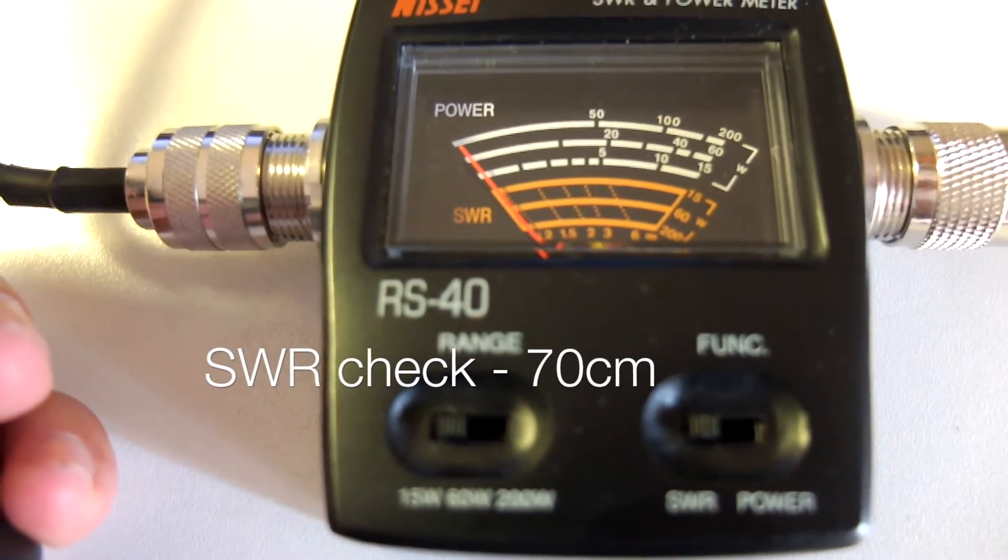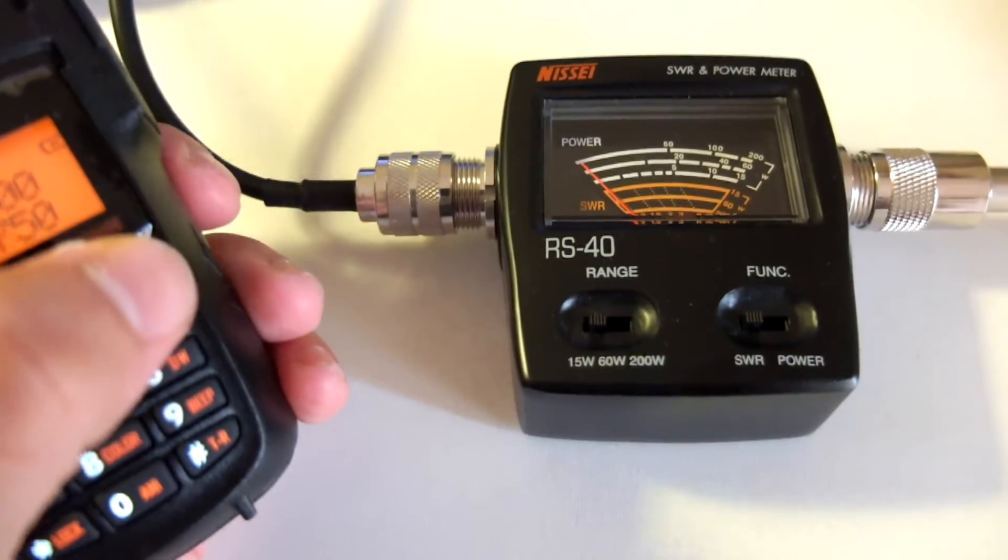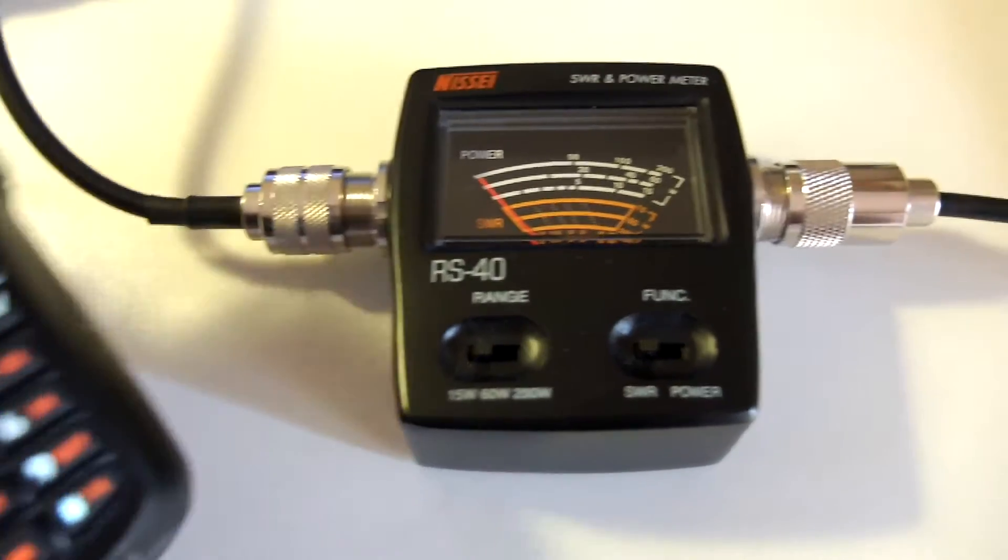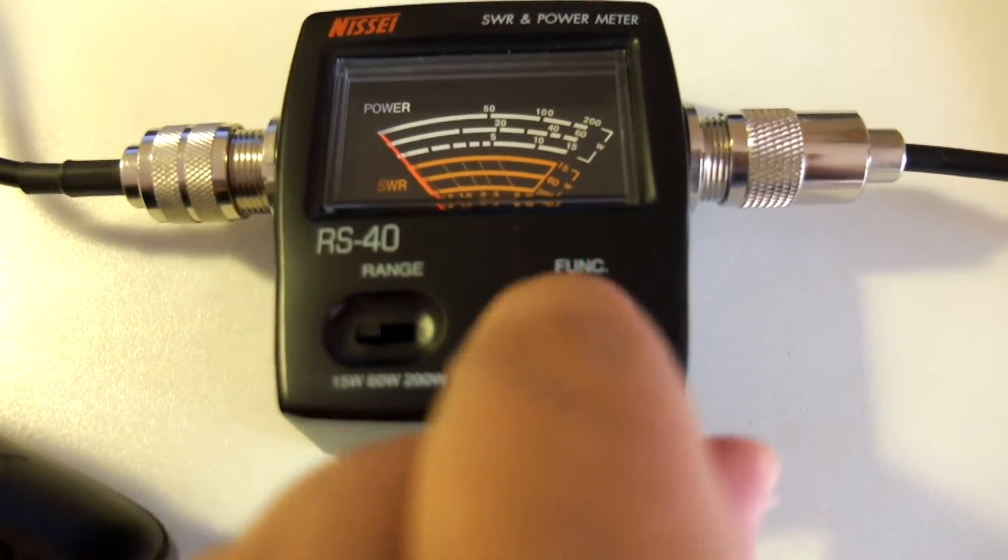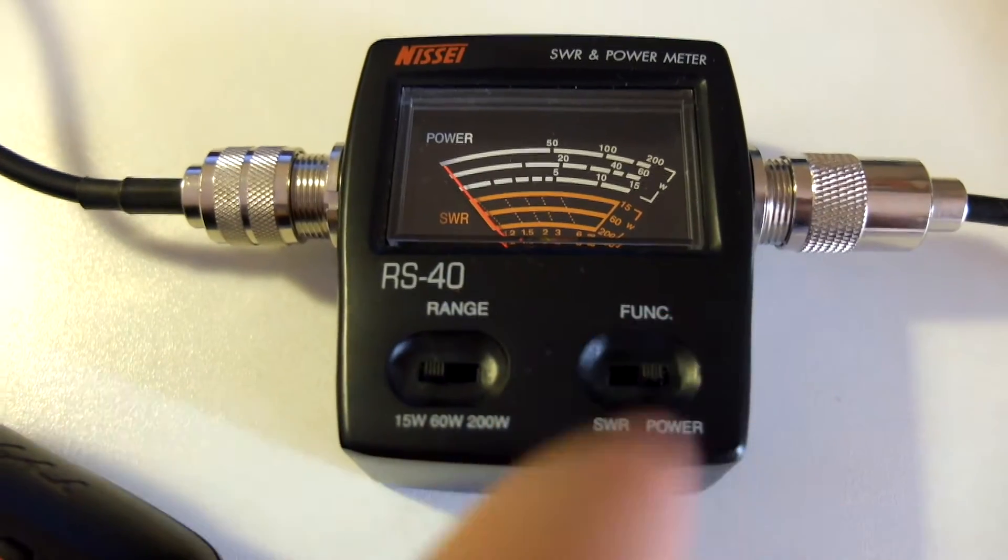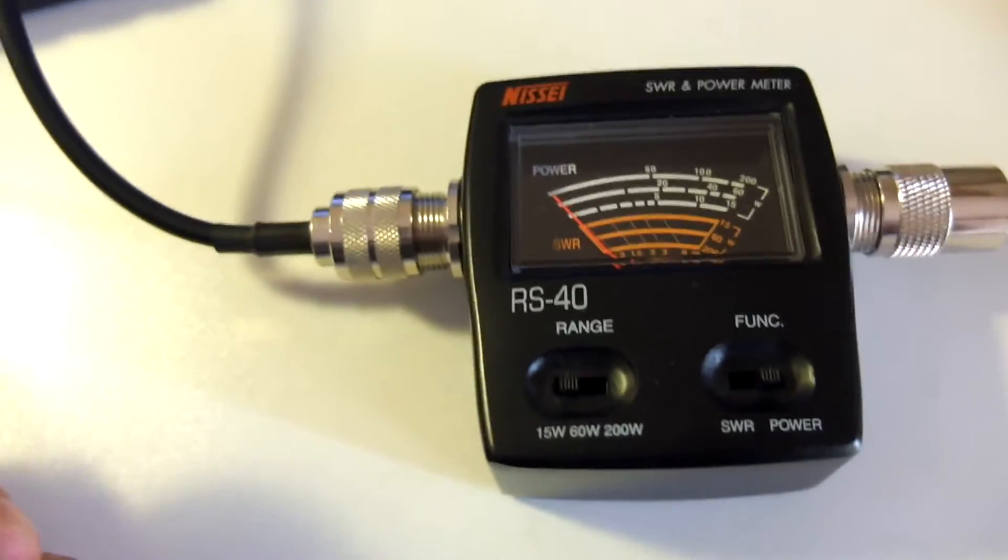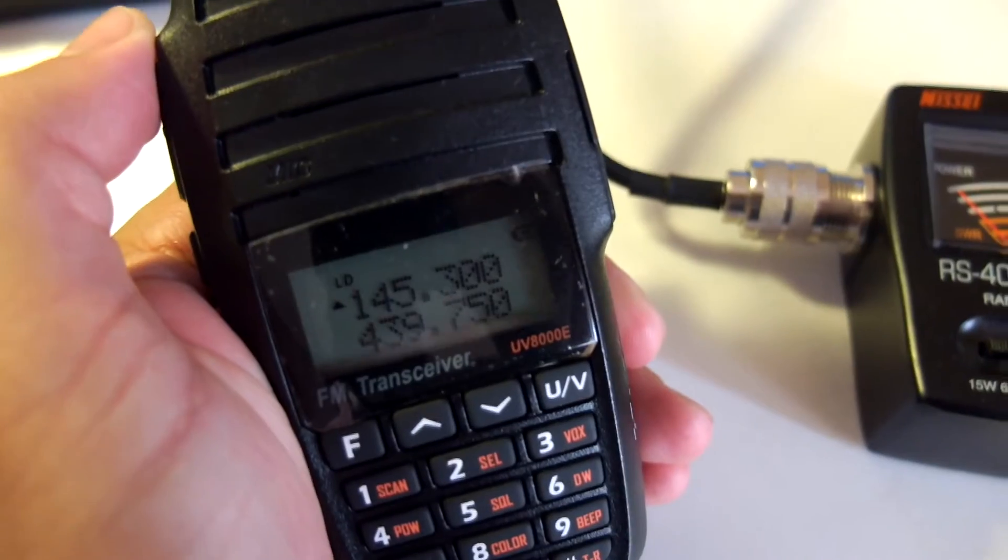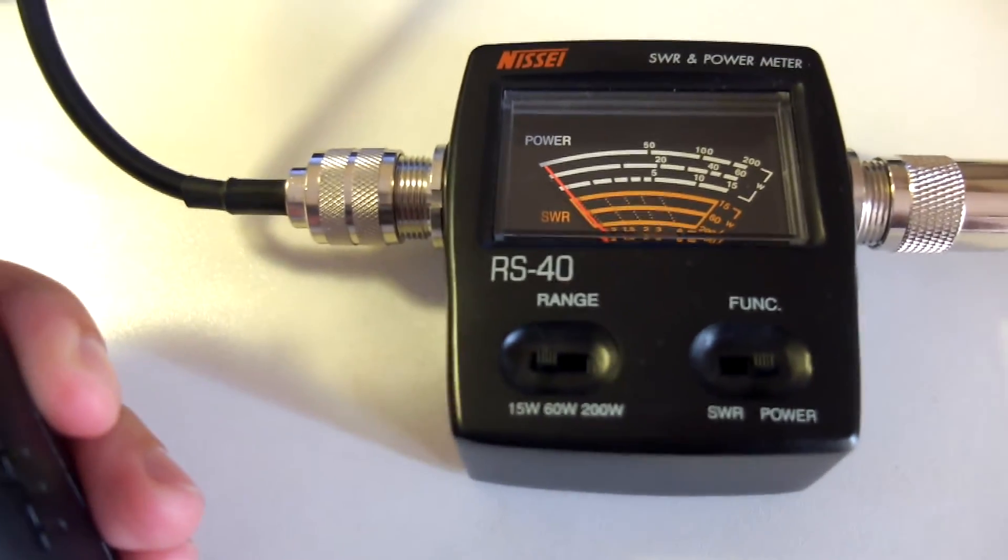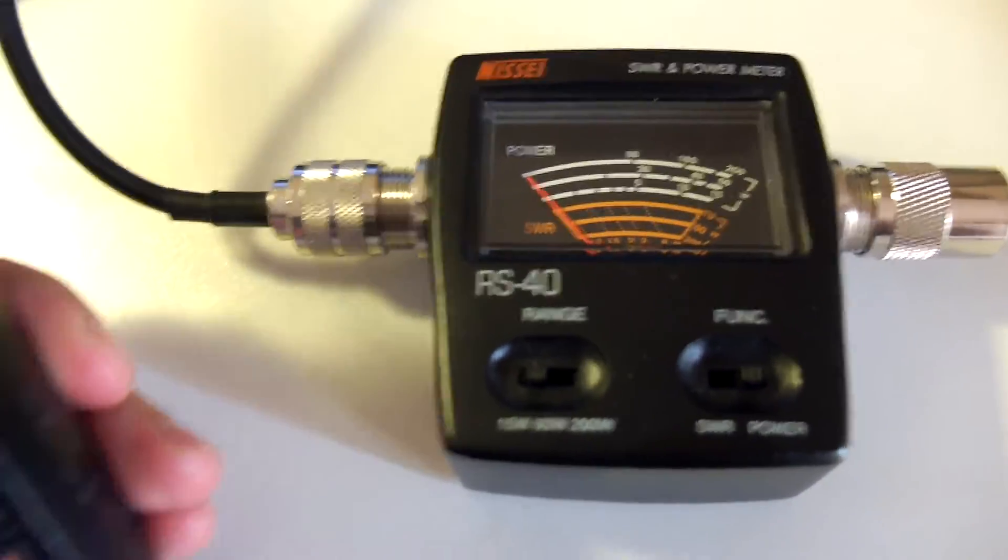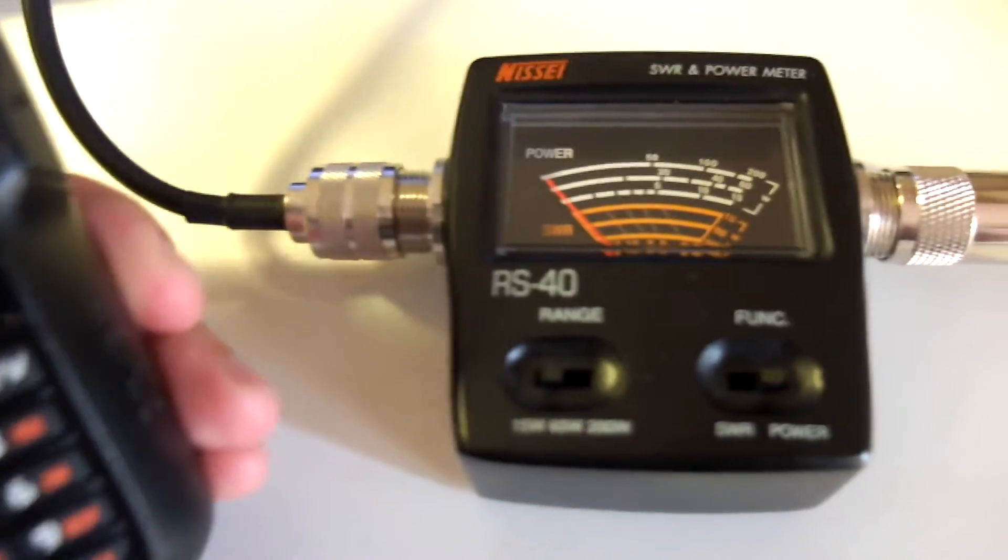Let's do the same on 70 centimeters. Pressing there, nothing. The needle barely moves so this power test is fairly accurate. It is by no means a scientific test but we can say it's accurate for practical reasons, for the practical usage of the radio basically.